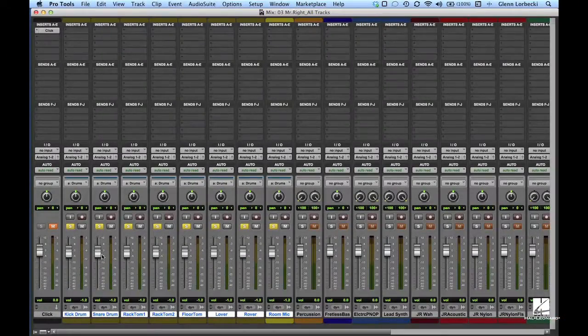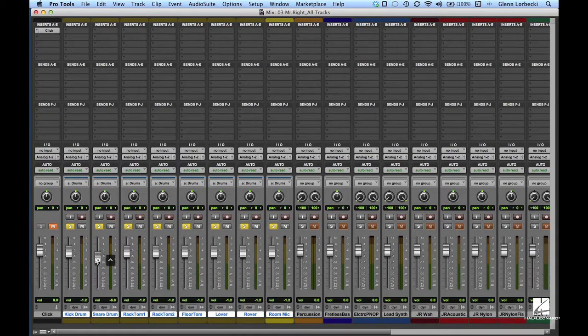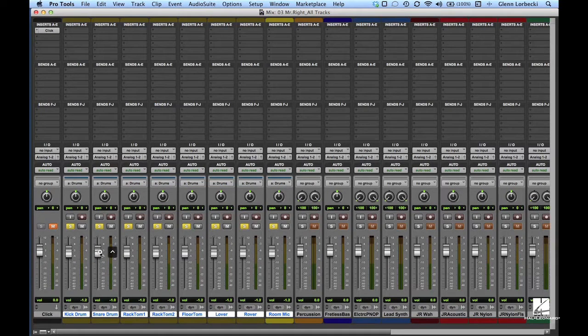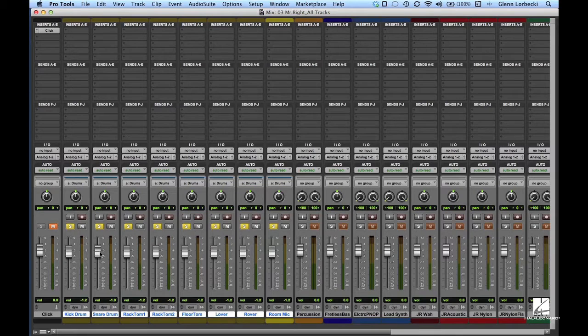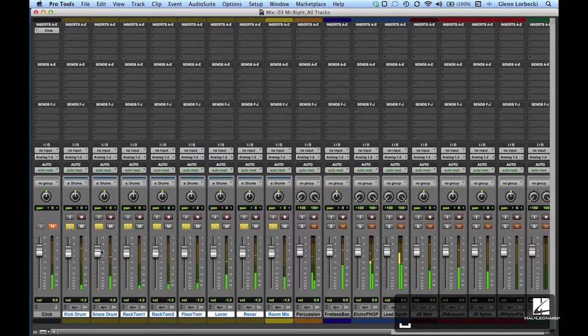To adjust one fader in a group, press and hold the control key while making your level change on that fader. This will temporarily exempt that track from the group until the control key is released.